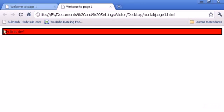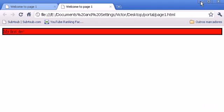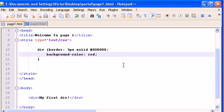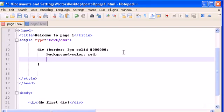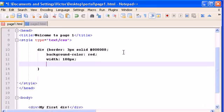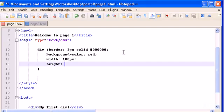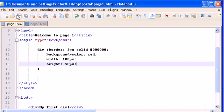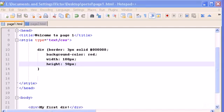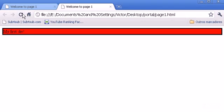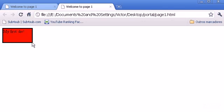And there it is, our first div. So let's change the div and give it a width of 100 pixels and a height. You already know these properties from other videos. Height, 50 pixels. Save it, open, and there it is, our div.